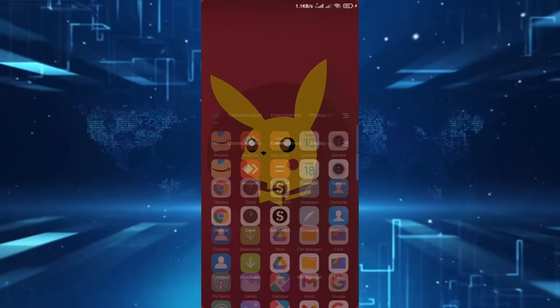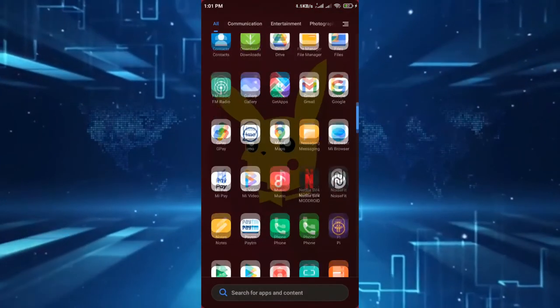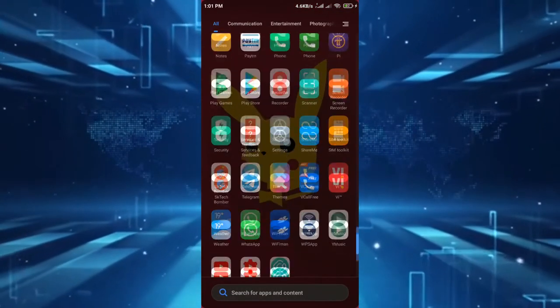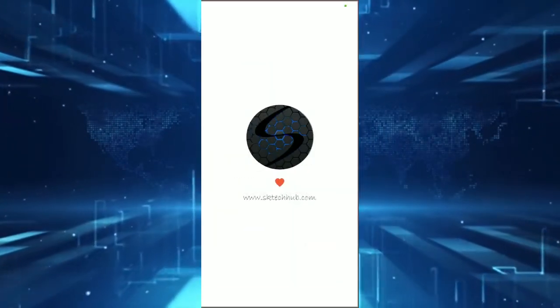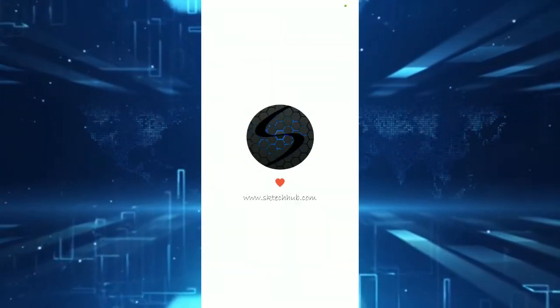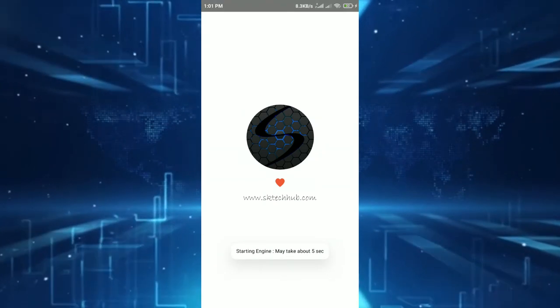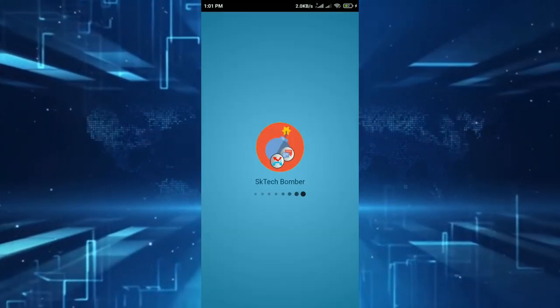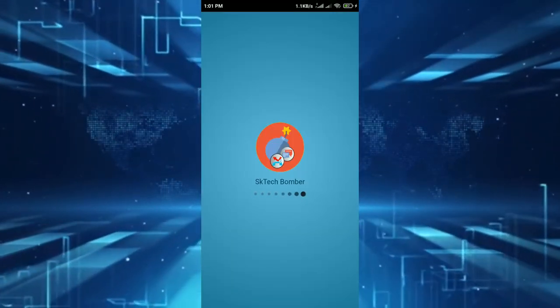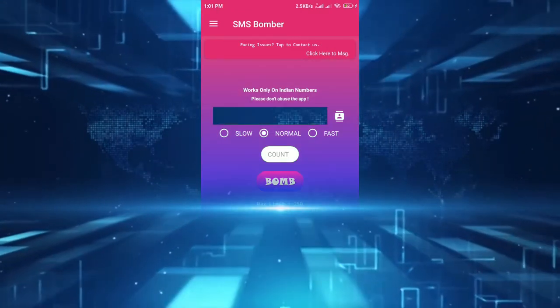Third one is an Android application which I have already shown in one of my videos. If you want to watch that video click on the i button on the top right corner. This app can bomb SMS as well as calls. You can adjust the speed of sending SMS.